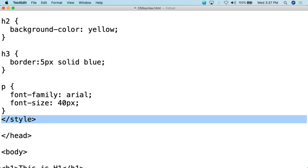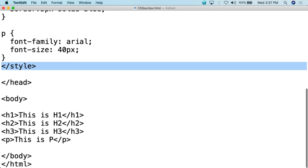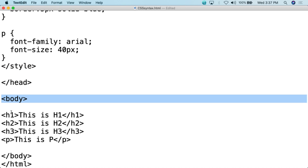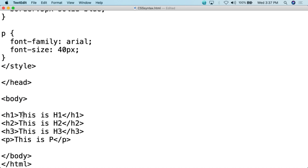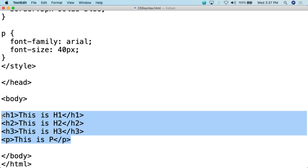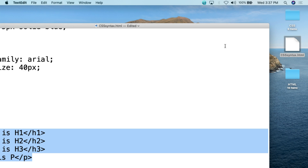We are then going to close the style tag. Then we simply come down here in the body. All we're going to do is print out H1 — this is what H1 looks like. H2 — this is what H2 looks like. H3 — this is what H3 looks like. And P — this is what P looks like. The HTML itself, when referencing an external style sheet or styles in the head of the HTML document, you are literally just going to simply type out the normal tag, and your web browser will know what to do. I have this CSS syntax.html document on my desktop and I'm going to double click it.